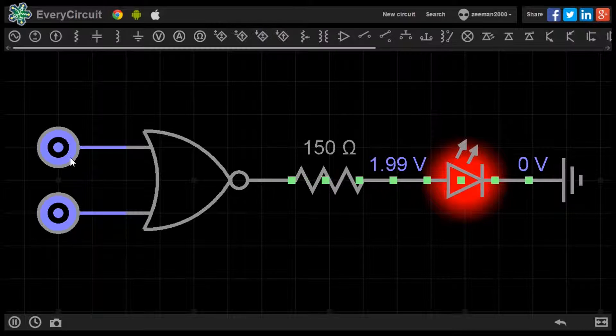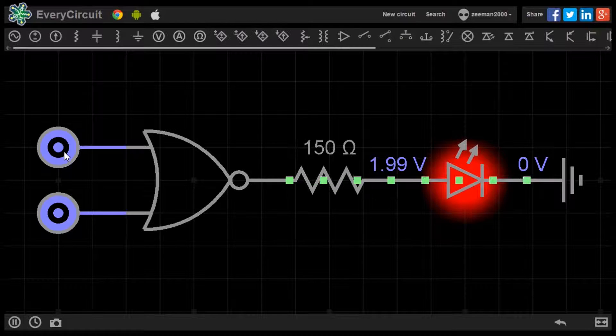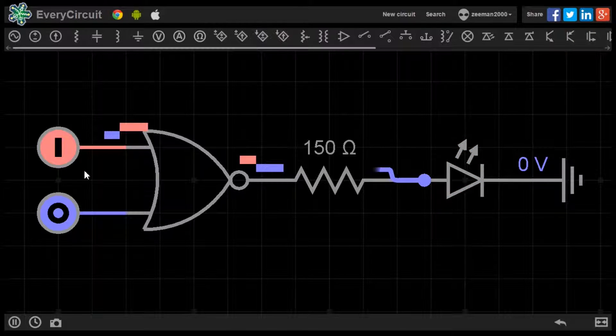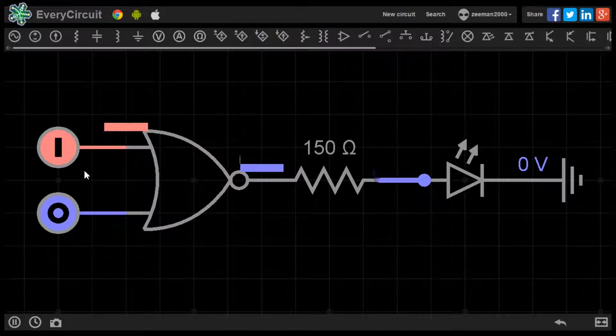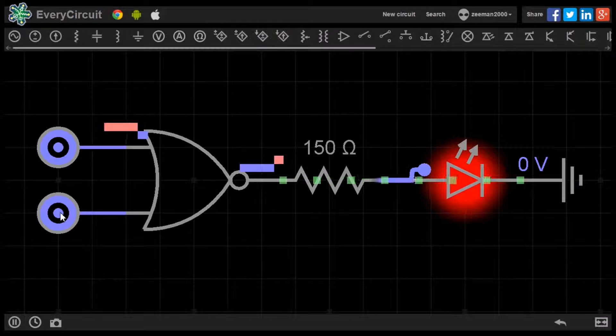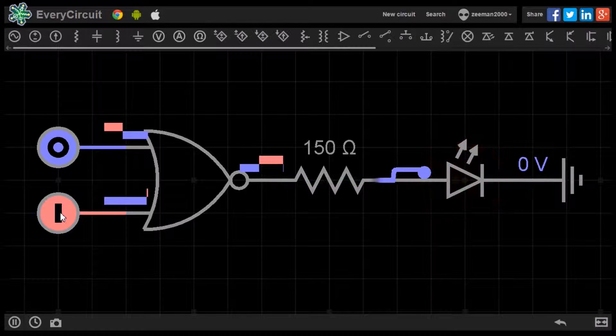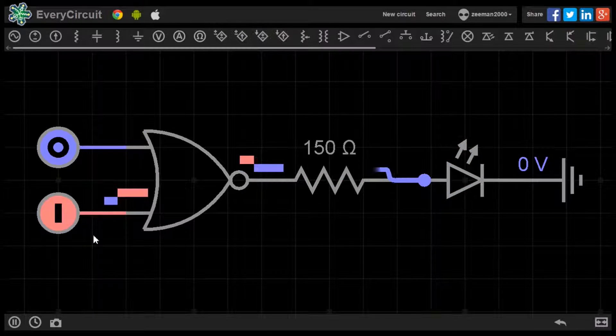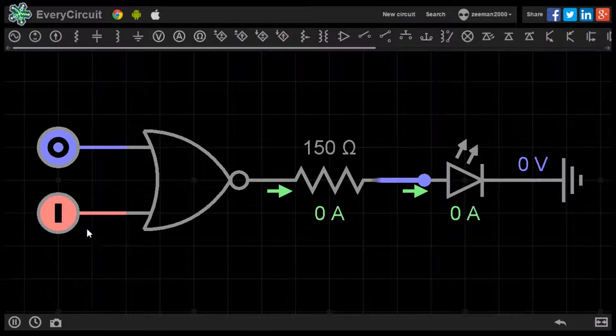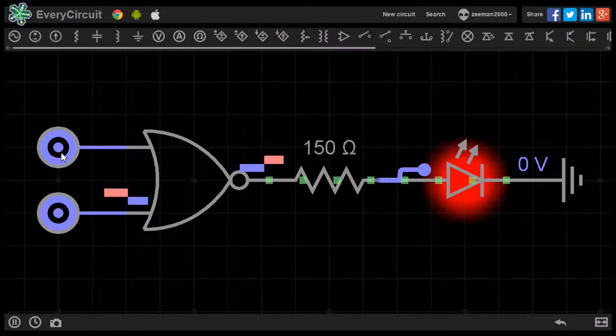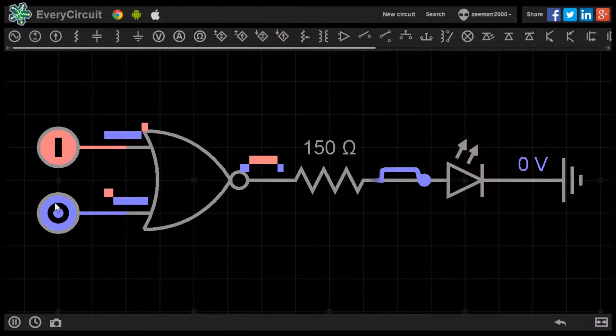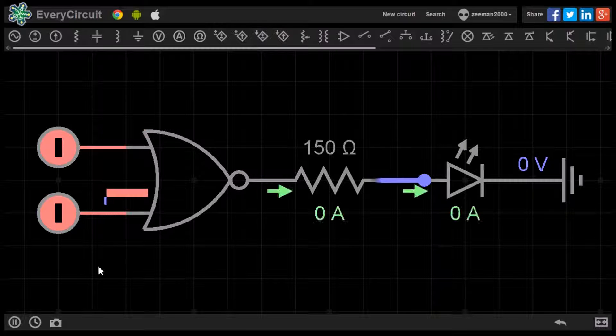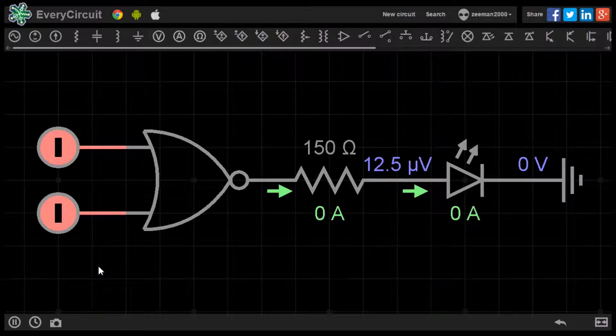Setting the first logic source to 1 and the second to 0 there is no output. Setting the second logic source to 1 and the first to 0 produces no output. And setting both logic sources to 1 also produces no output.